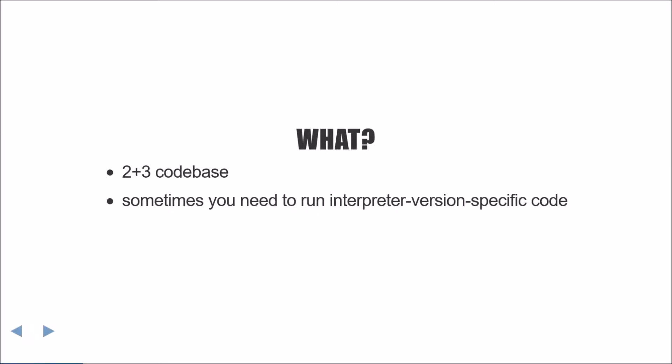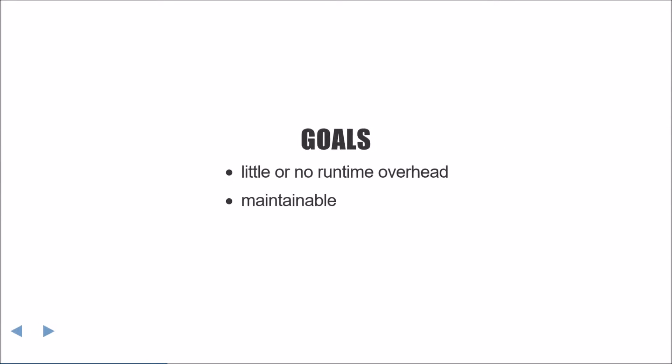Conditional execution is when you're targeting a two and three compatible code base and you want to run different code on different interpreter versions. The goals for these conditionals are to have very little overhead at runtime and to be somewhat maintainable. We'll cover this a little bit more later.